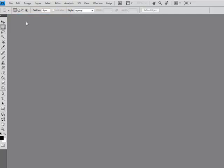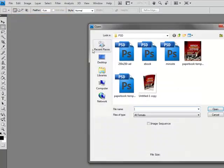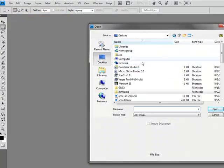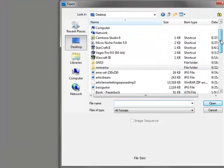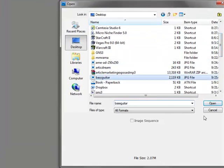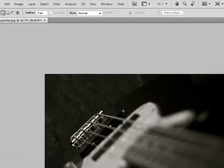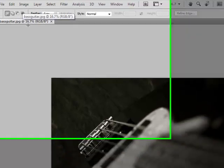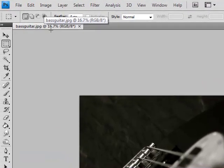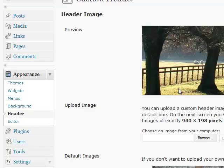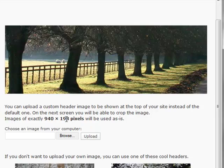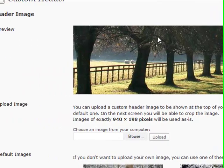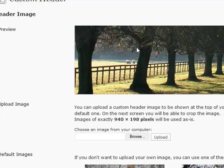I'm going to open my image. On my desktop we saved it as bass guitar. There's our basic image. If you look up here, this is 16.7 percent, so it's a big image. If we go back to our browser, we need to be 940 wide by 198. That's for this particular theme. We're working with the default theme that comes with WordPress for now.